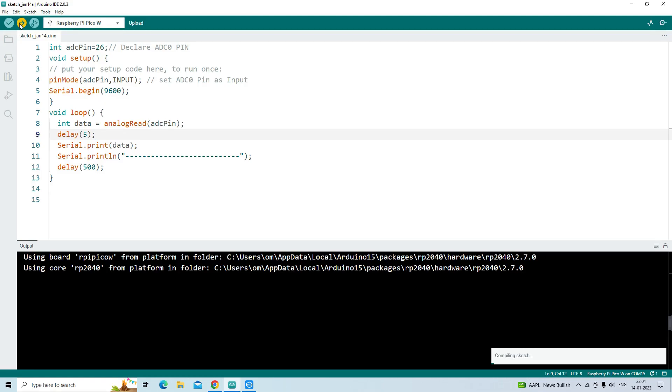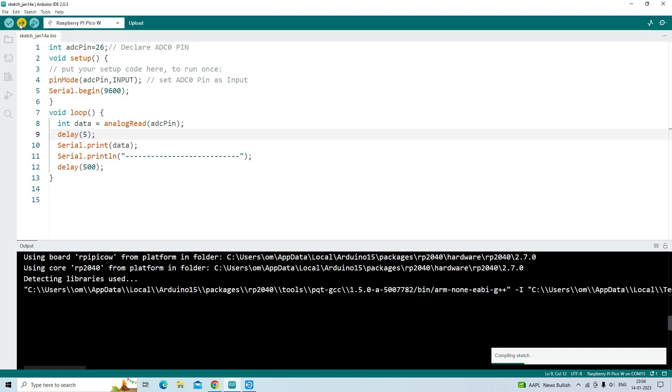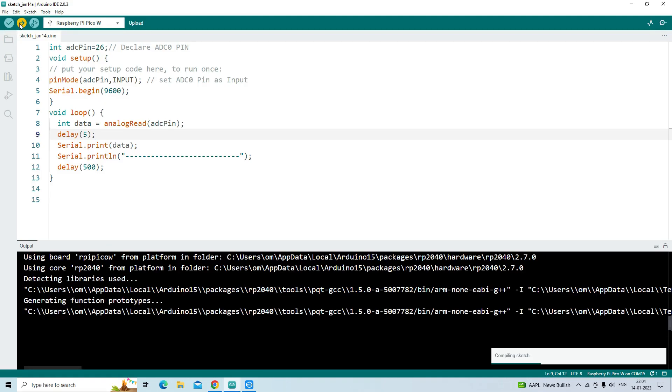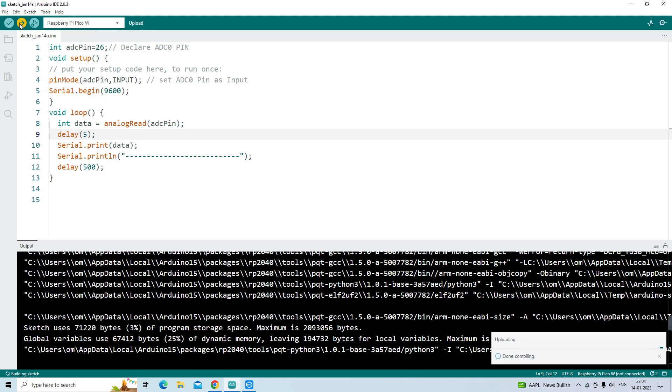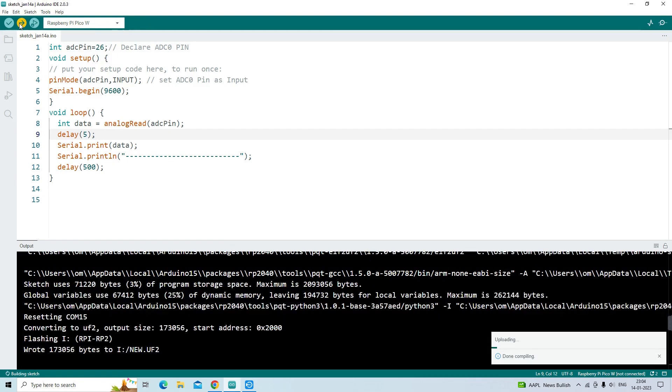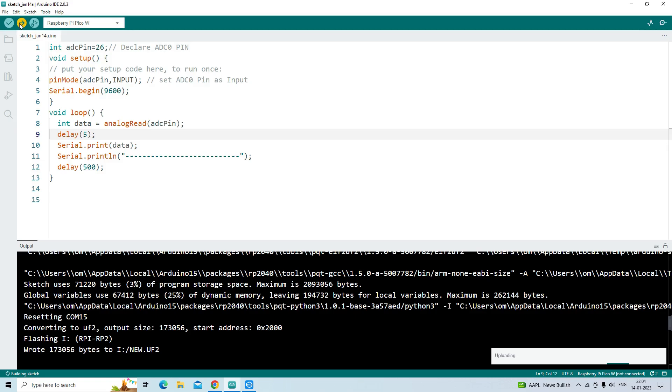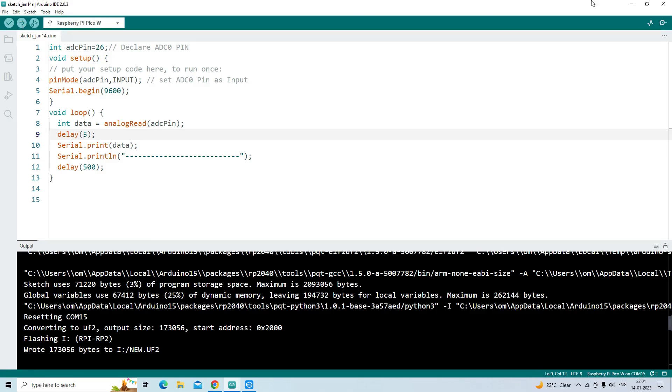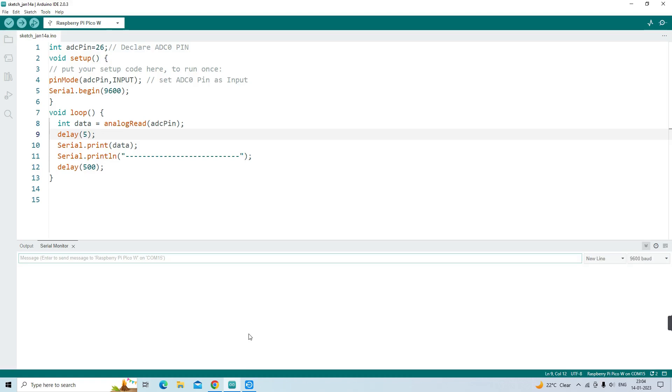In this video, we will learn how to use ADC in Raspberry Pi Pico with ADC example code using Arduino IDE. Raspberry Pi Pico has a 12-bit resolution which we can change according to our needs.